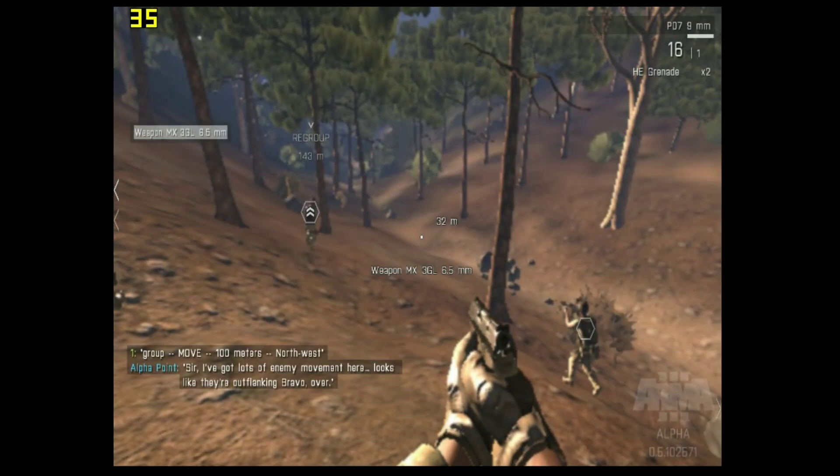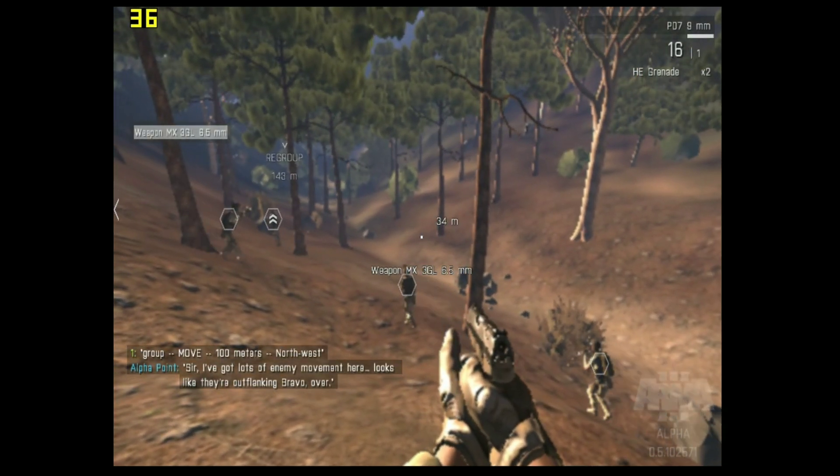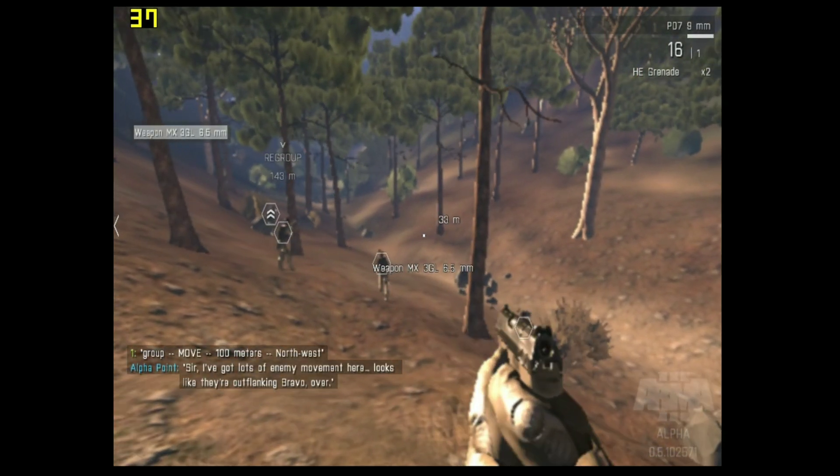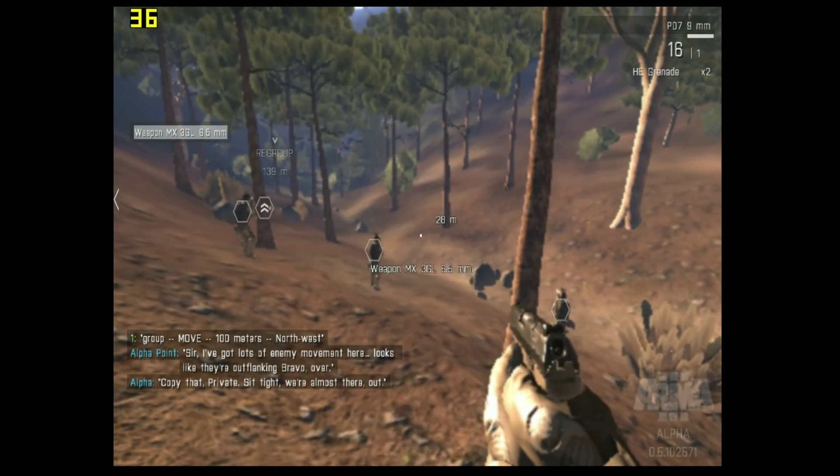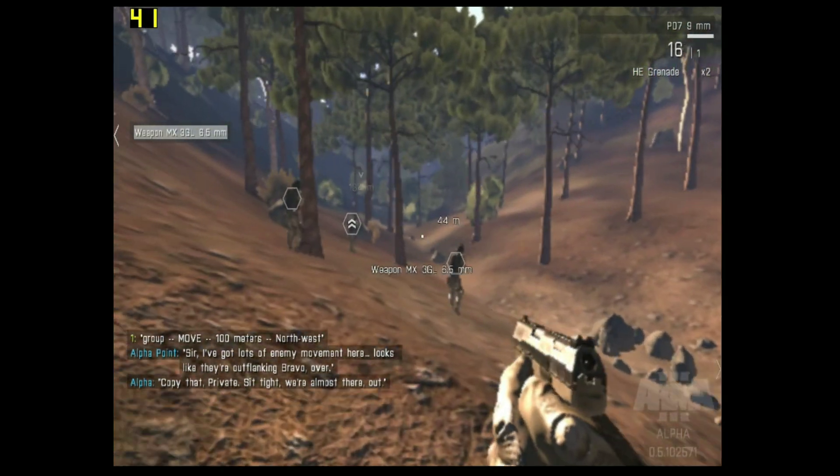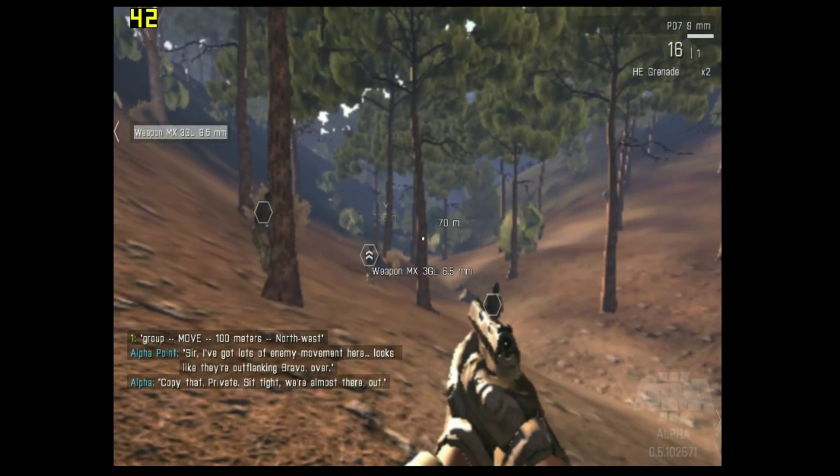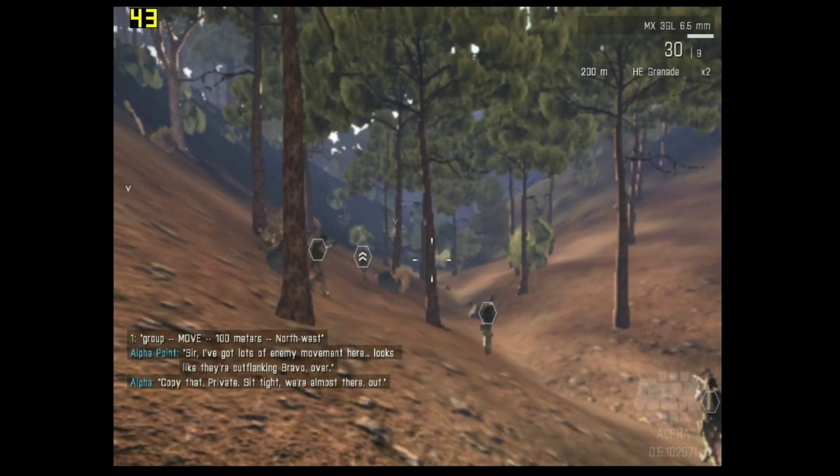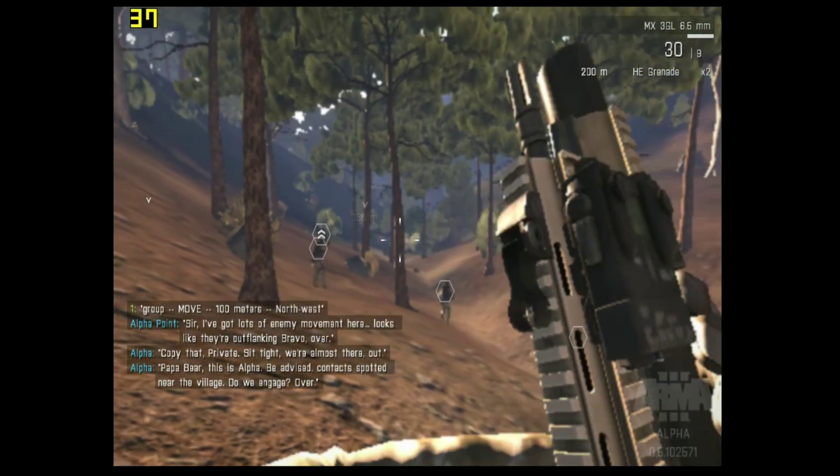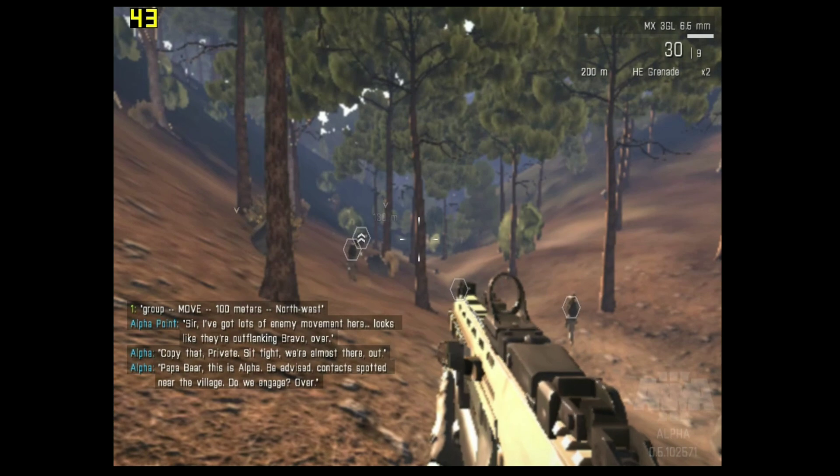But what about this, the ultra-low shadows, with ultra-low draw distance, and ultra-low terrain? Welcome to PotatoSpec Gamer.